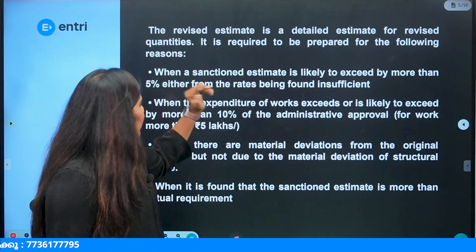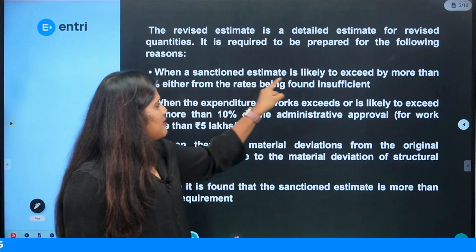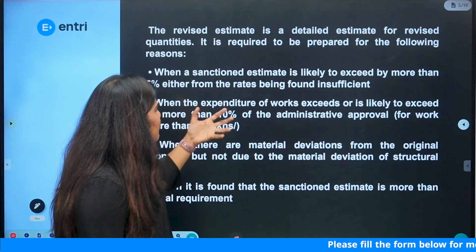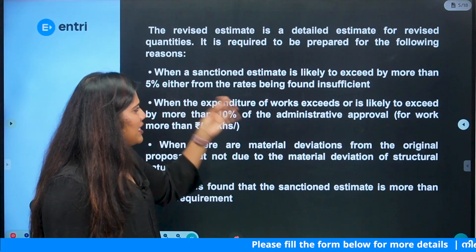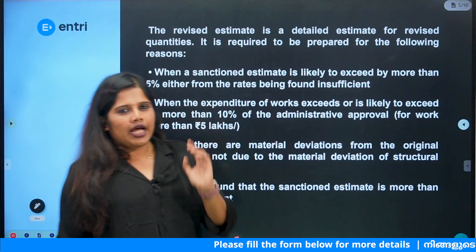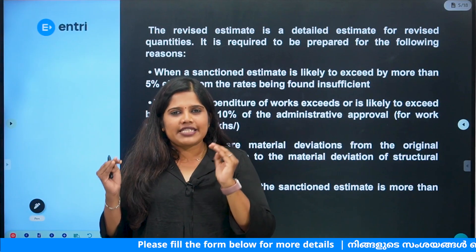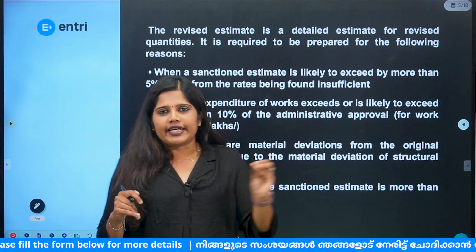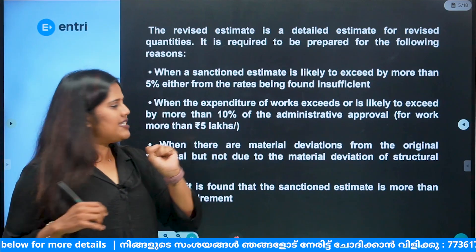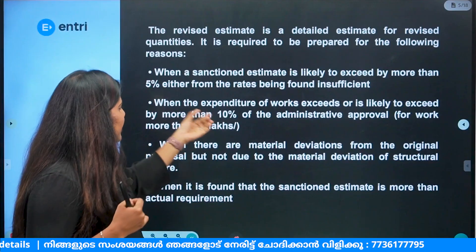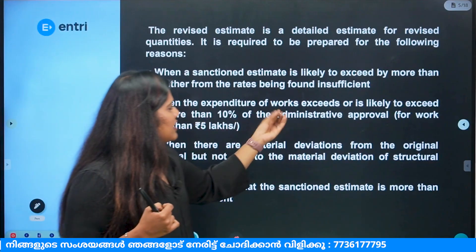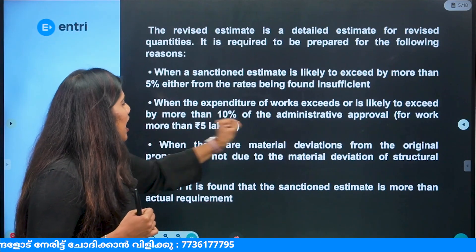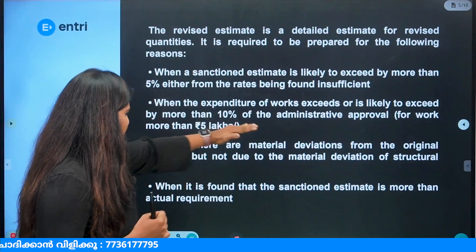First case: when the sanctioned estimate is likely to exceed by more than 5% — either from the rates being found insufficient — we have to prepare a revised estimate. If we check: the threshold is 5%. This is the revised estimate condition. Second condition: when the expenditure of the works exceeds or is likely to exceed by more than 10% of the administrative approval.